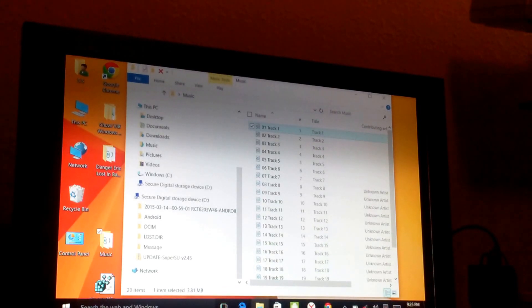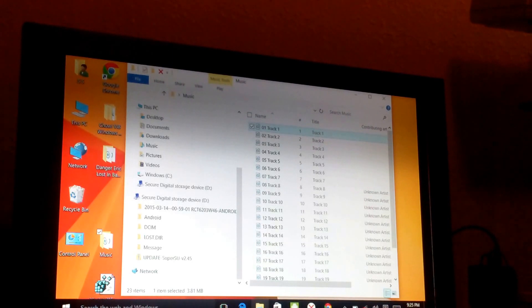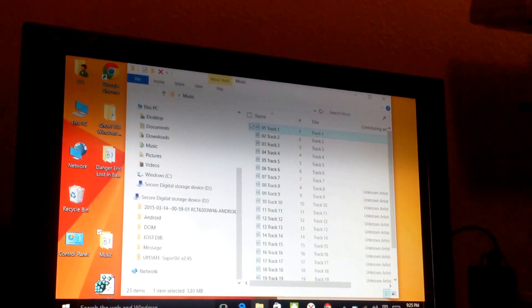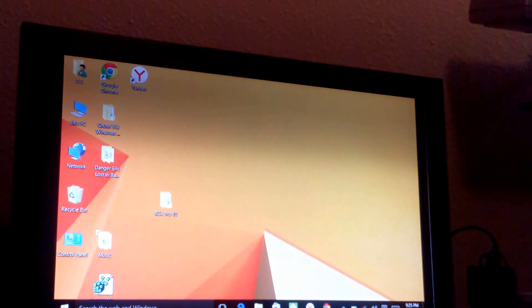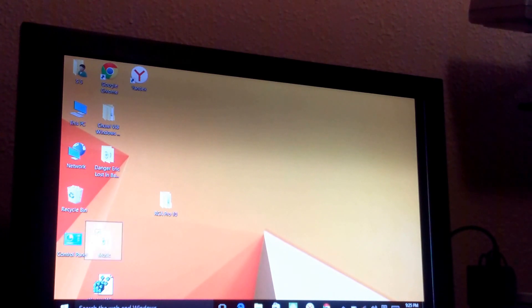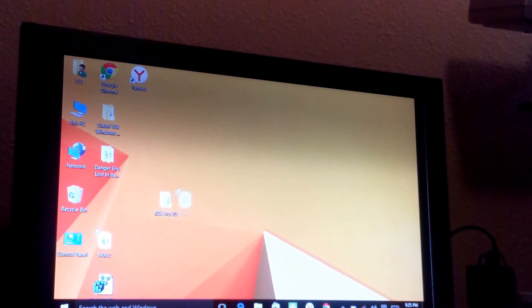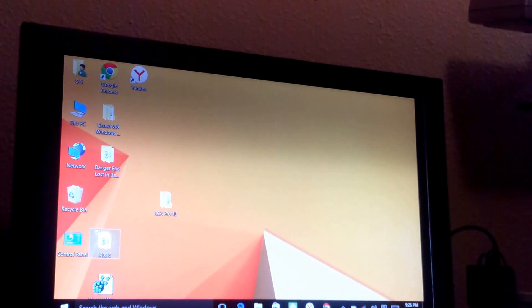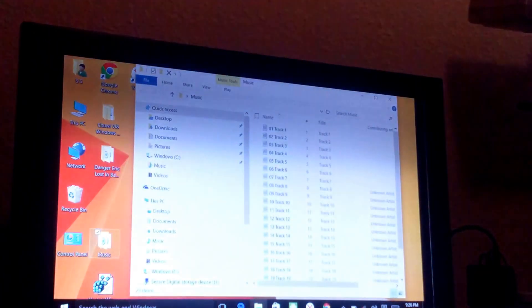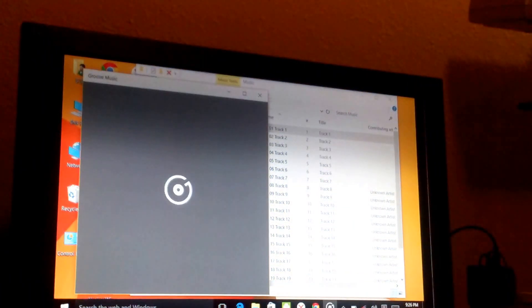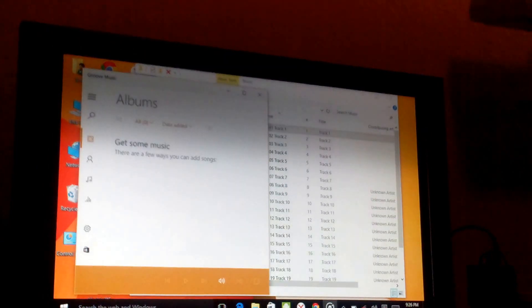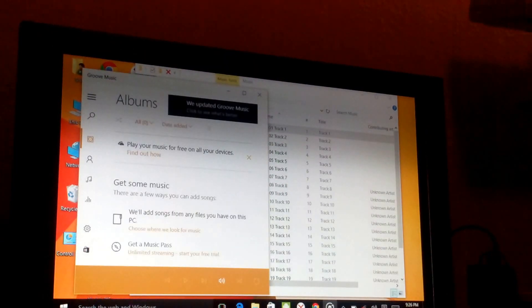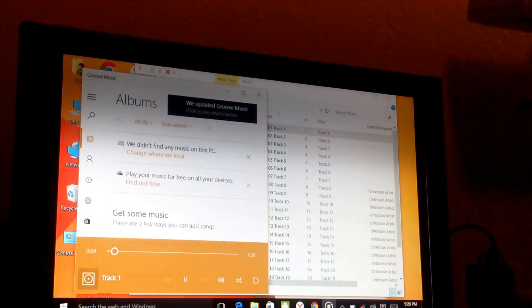And I dragged the music file. I think I actually chose move here instead of copy here, so it took it from my SD card. But there's the music file on my desktop. You could see right there. And then, okay, if I open it and if I just click any track to play, it plays. So I'm going to say that the SD card is working.